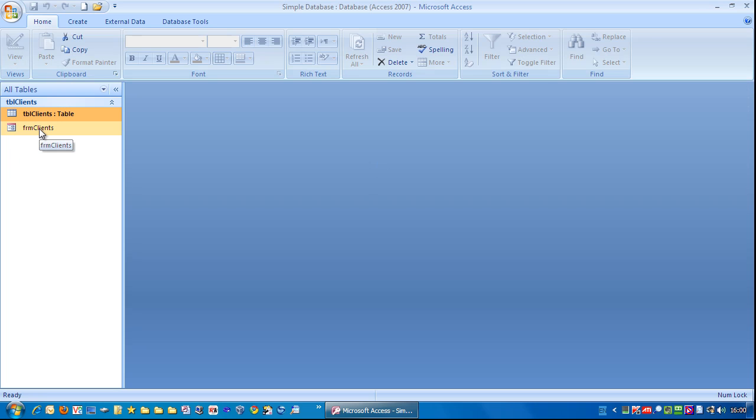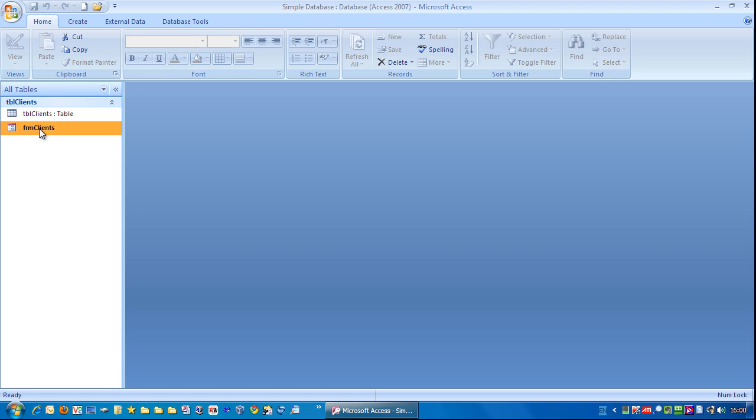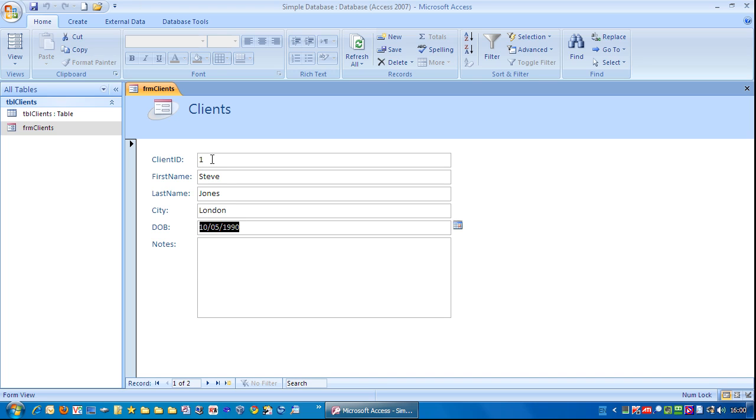And now we have a form. If I double click that, you can see the form representing a single record. We have the client ID there. If I tab across, a note section. We can put multiple lines of information in here. And it's even got a scroll bar and everything.